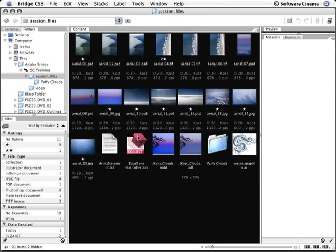Another way to review your images in Bridge is by using the improved slideshow feature. Not only is it great for quickly reviewing and presenting your work, but also for labeling and refining your shoot.